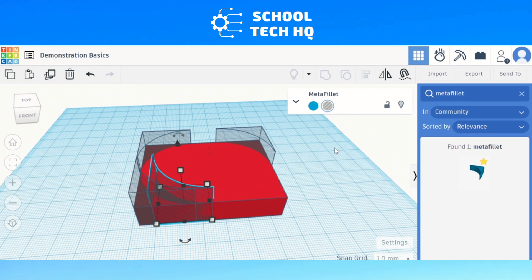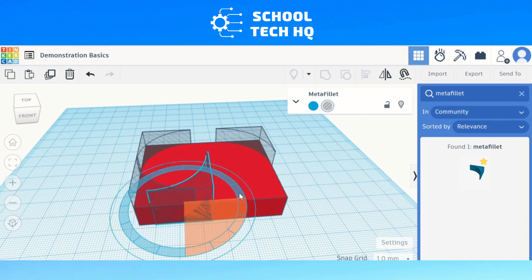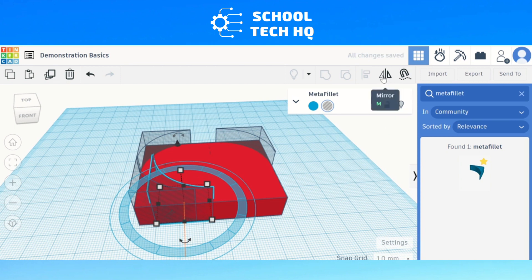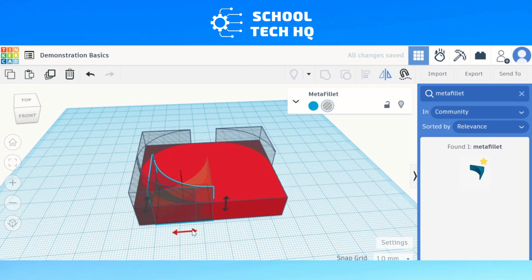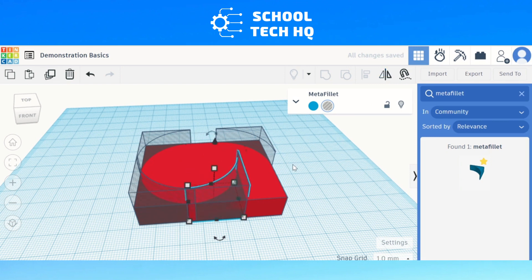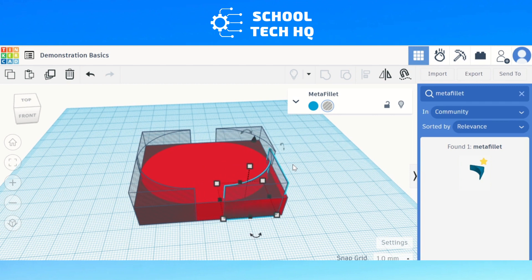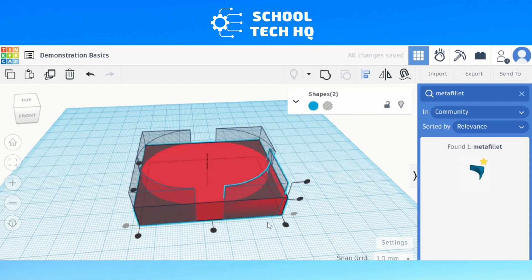If you want to add more edges, just repeat the process. Duplicate the Metafillet, rotate it, and instead of using the rotate handle directly, another way is to use the mirror tool up here. Select which direction you want to mirror it, then move it into position using the arrow keys to fine-tune the placement. Then use the align tool to position it without moving the main block.